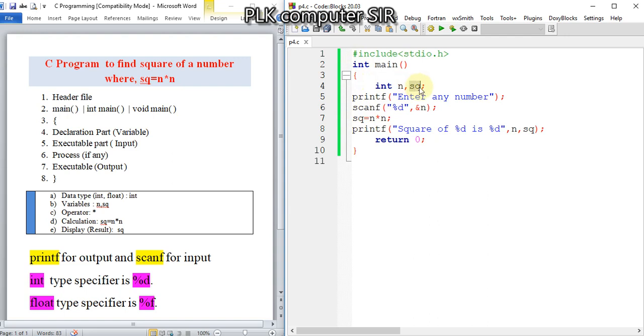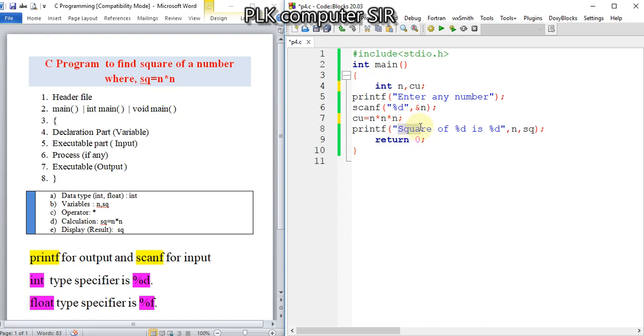Then for cube, we multiply three times: n times n times n. Change the output message accordingly. I hope you are understanding.